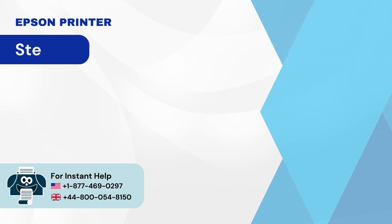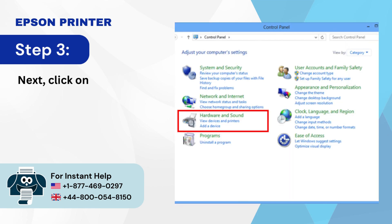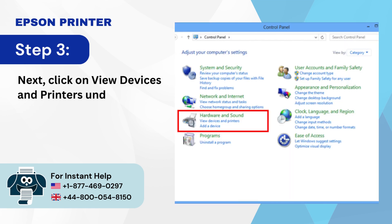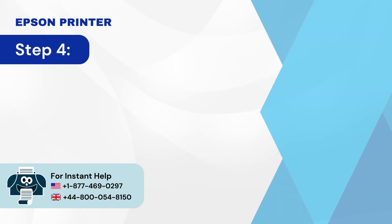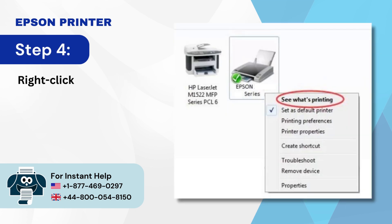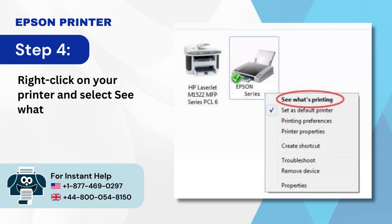Step 3: Next, click on 'View devices and printers' under Hardware and Sound. Step 4: Right-click on your printer and select 'See what's printing.'